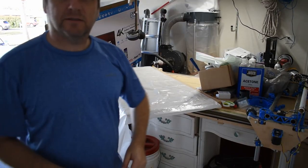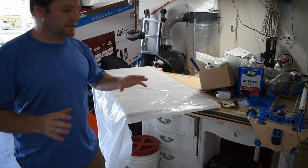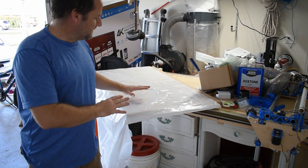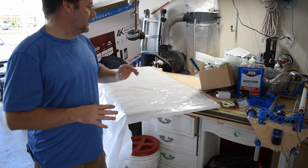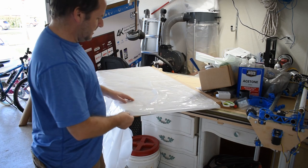All right, so now I'm going to attempt to make kind of a makeshift vacuum bag just to test it out and see how it's going to work. We'll see how that goes.